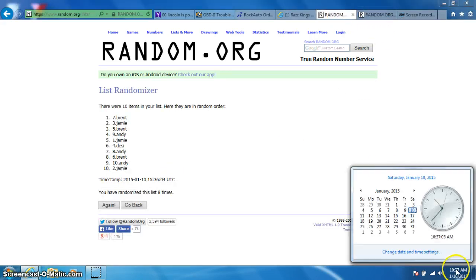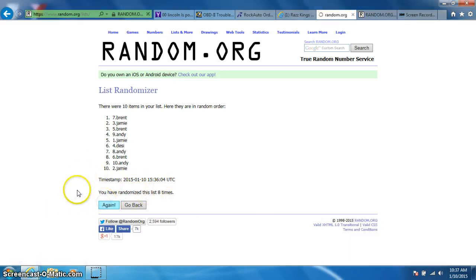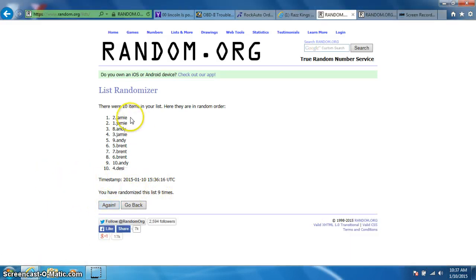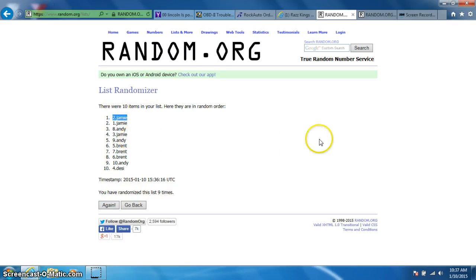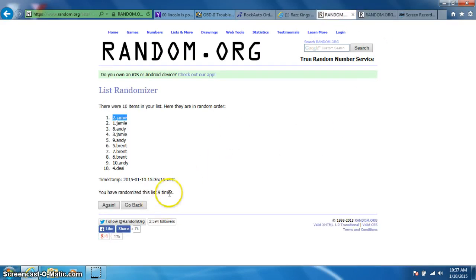It is 10:37. Ninth and final time. Good luck, everyone. Jamie on top.